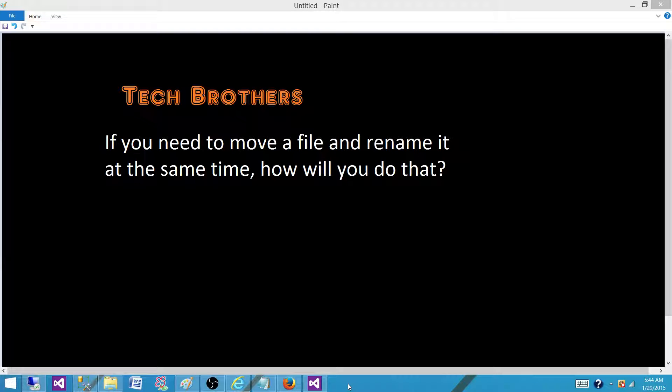Welcome to Tech Brothers with Ahmed. Today we are going to answer this question: If you need to move a file and rename it at the same time, how would you do that?